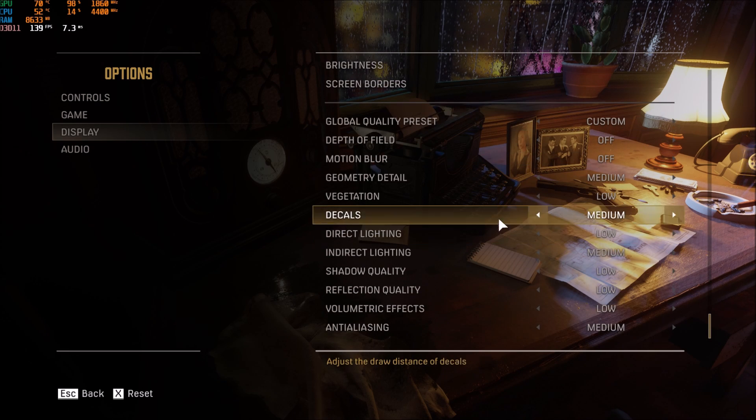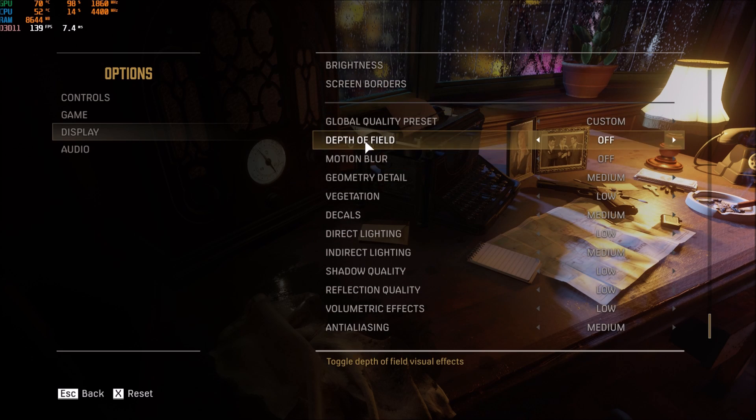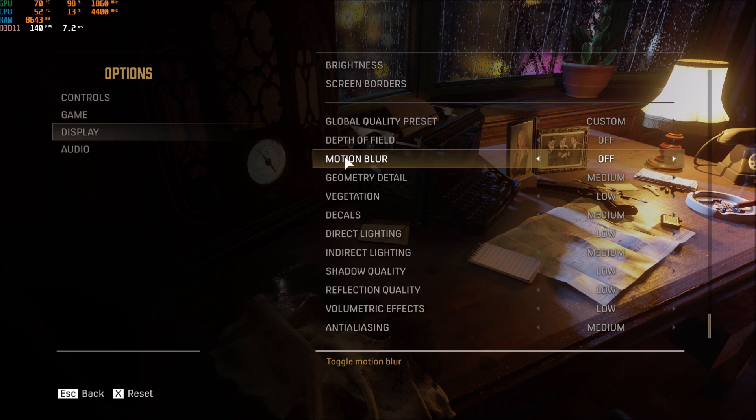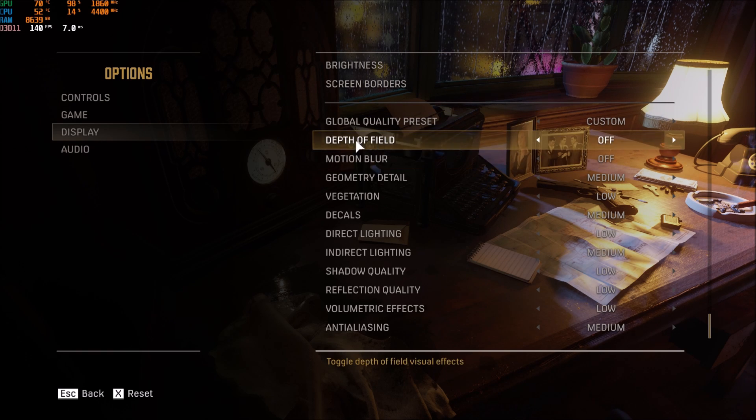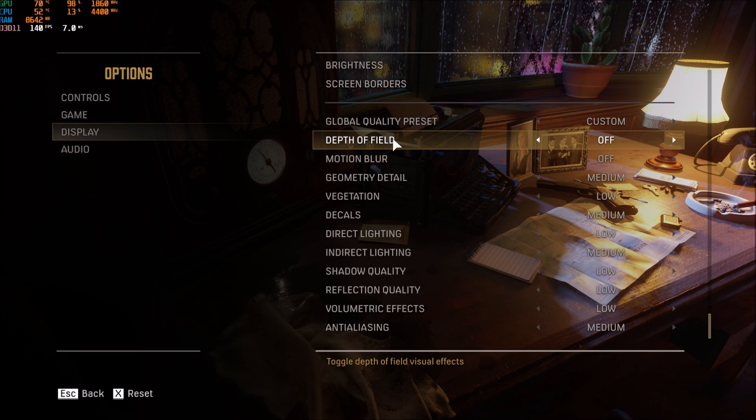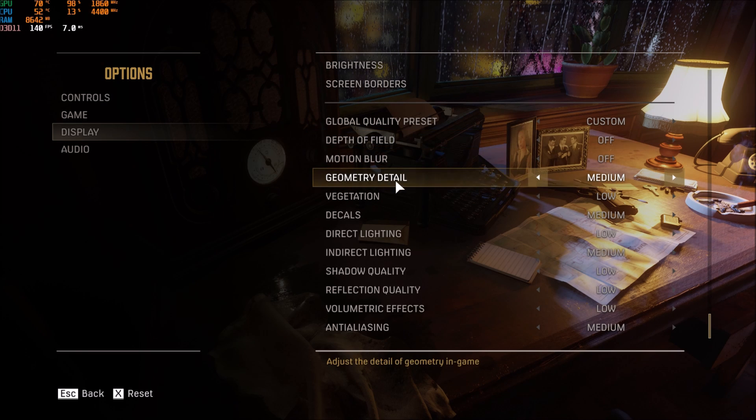For the graphic parameters, first of all depth of field, you want to remove that. You don't want this effect. Also motion blur. You're not getting like more FPS, maybe one or two, but it's not supposed to give you more FPS.